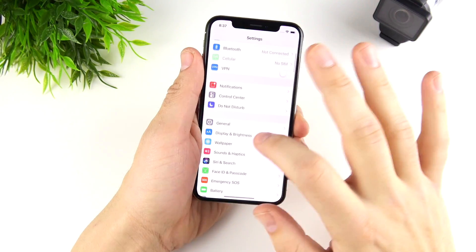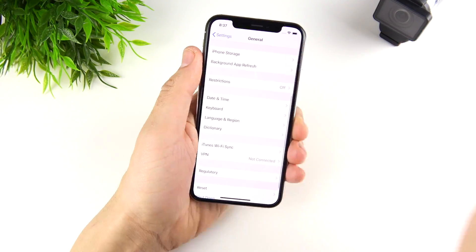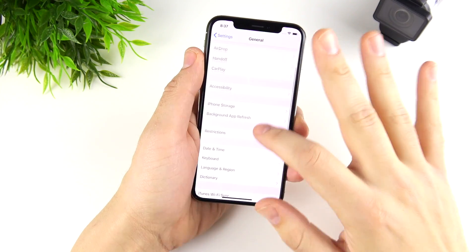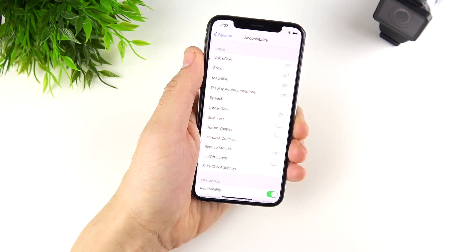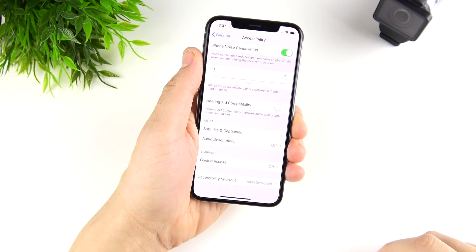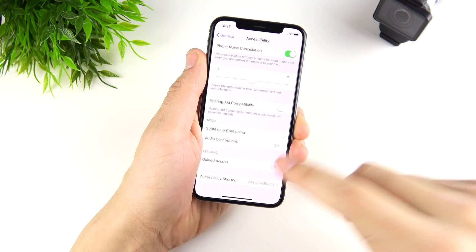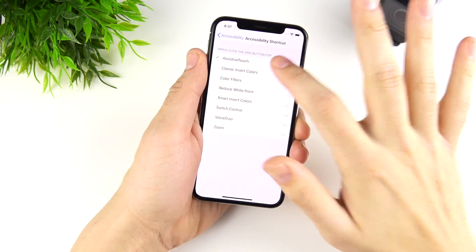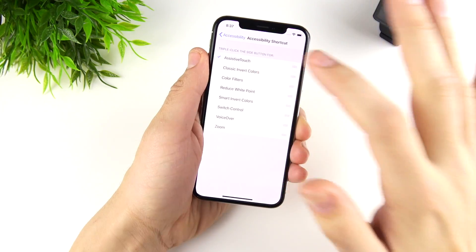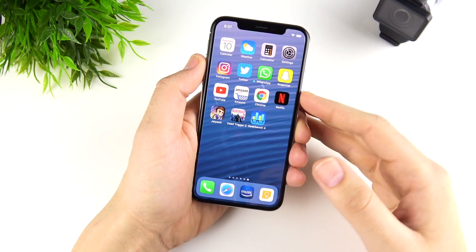We're going to go into Settings, then go into General. Then we're going to locate Accessibility. When in Accessibility, scroll all the way down to the bottom until you see Accessibility Shortcut. Enable Assistive Touch here — just Assistive Touch.